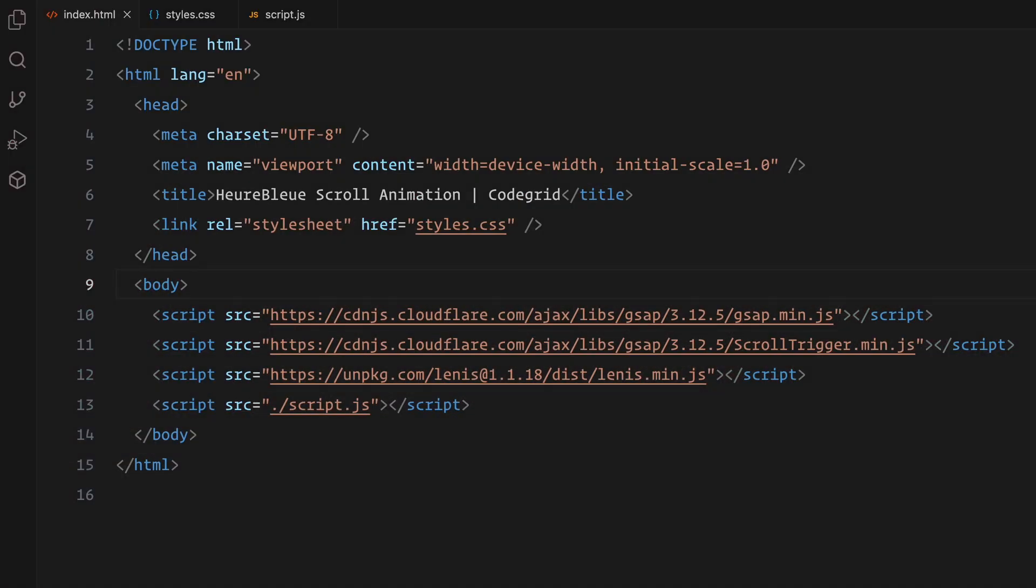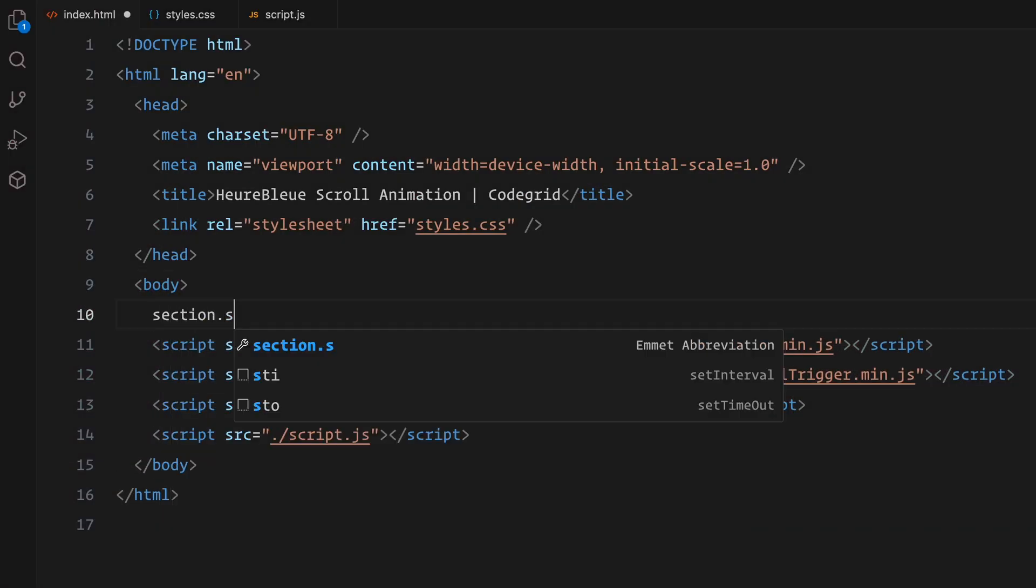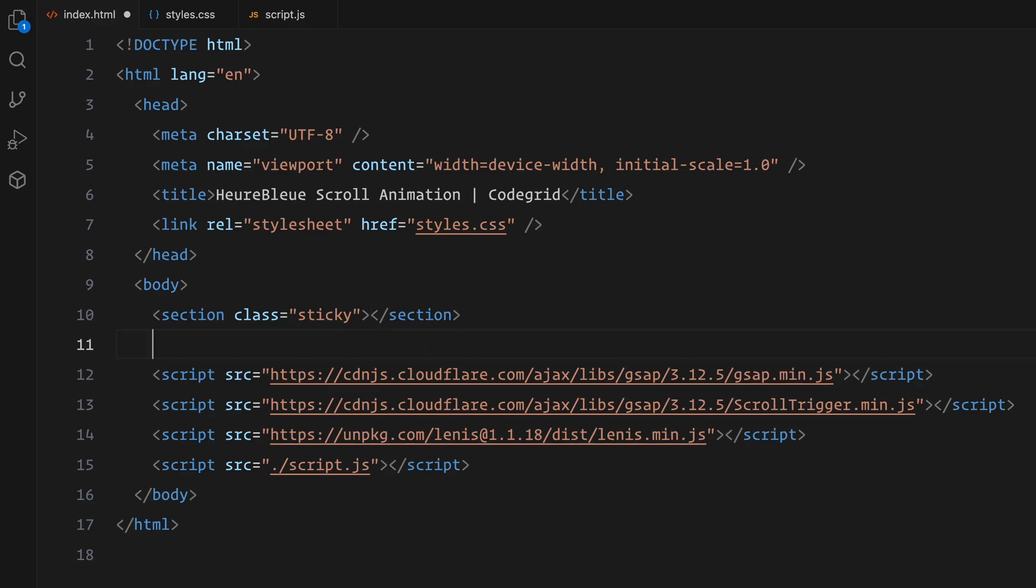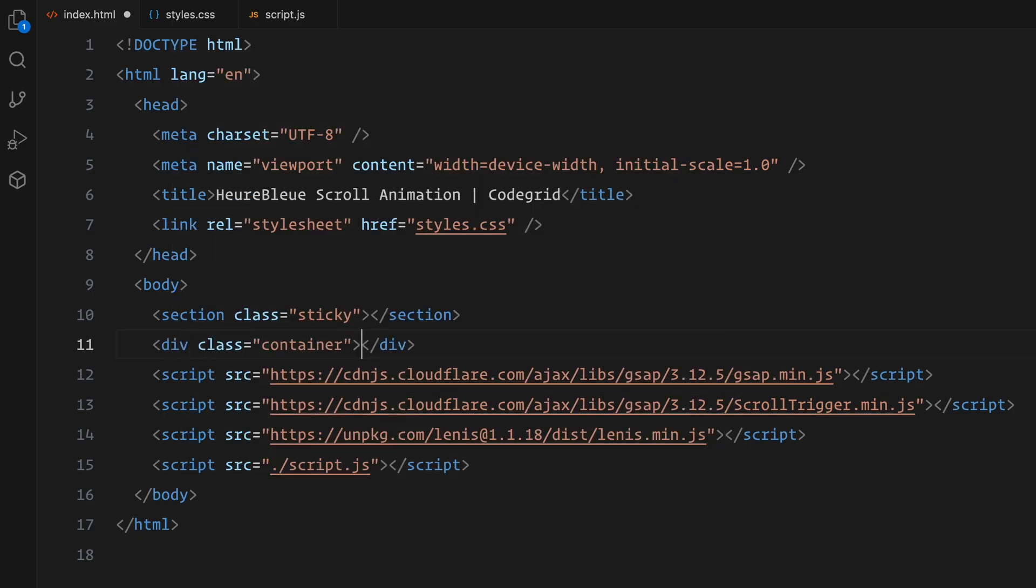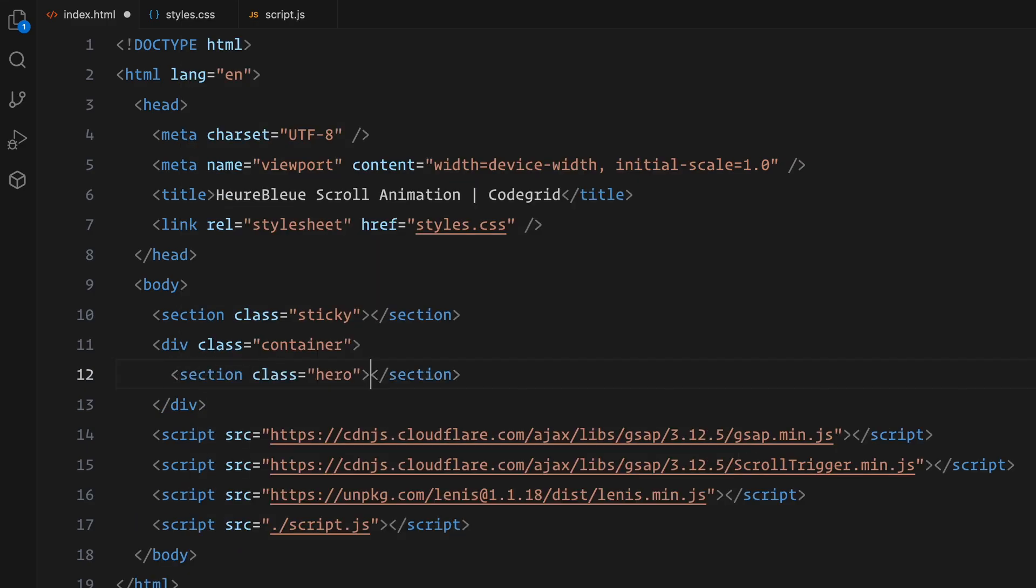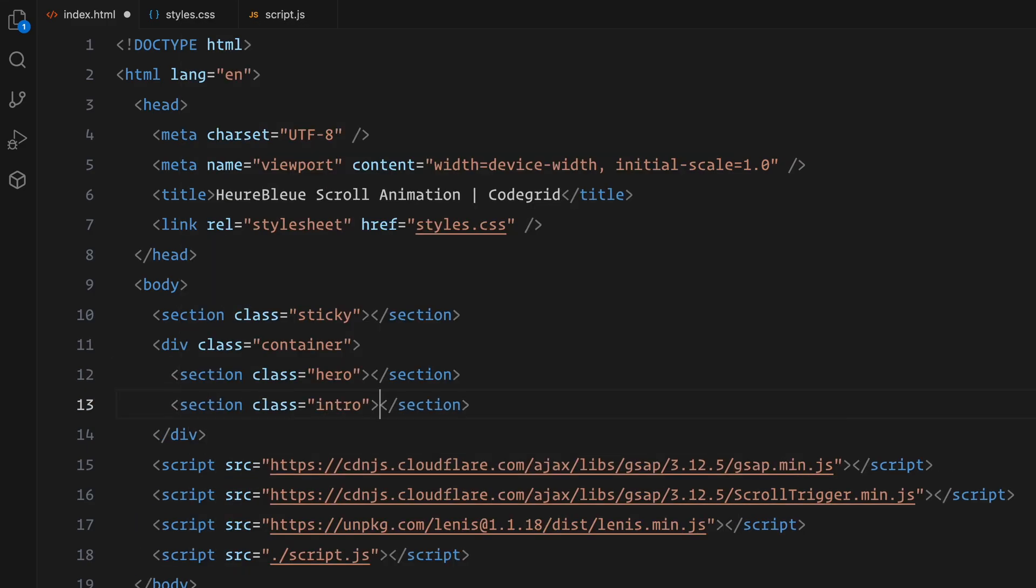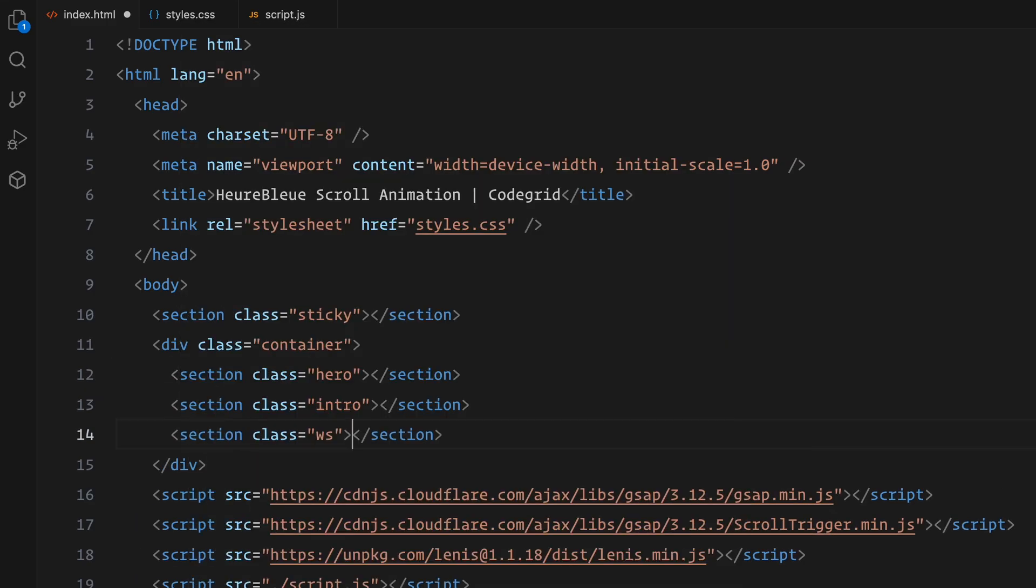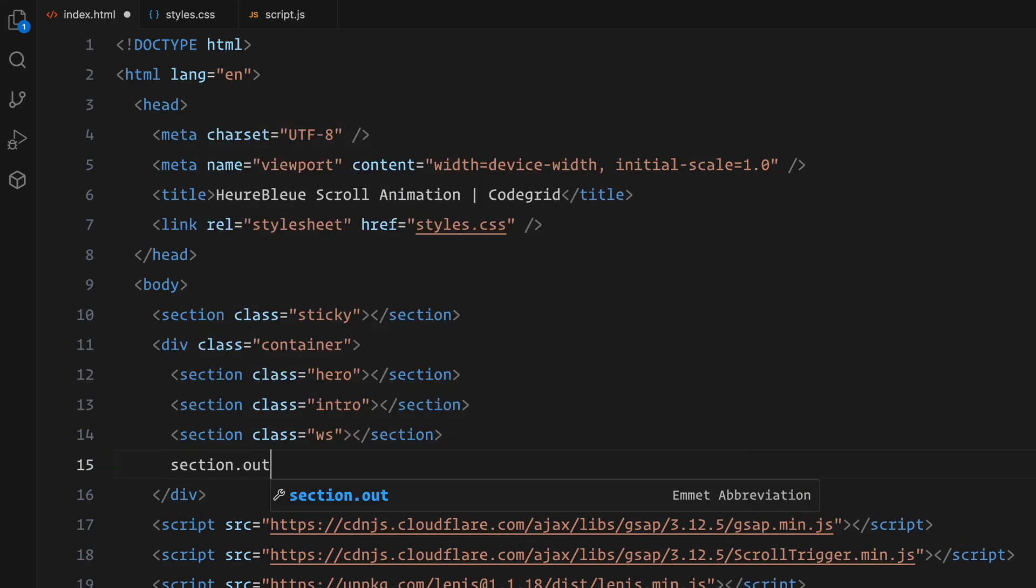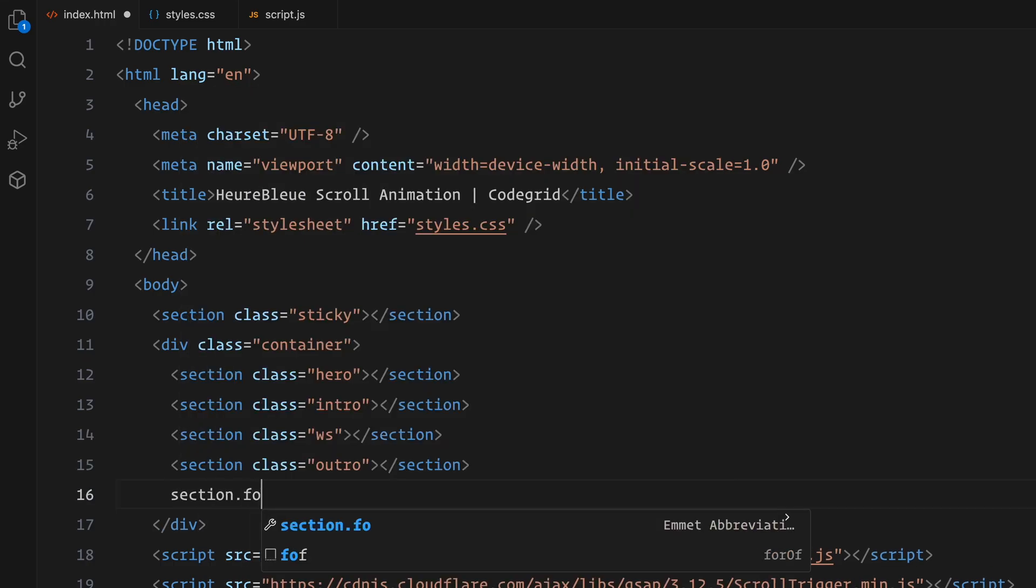To begin, we need to create a sticky section that will contain the images we'll be animating. This section will serve as the focal point for our scroll animation effect. Next, for the rest of the website content, I'll create a container and add a few sections. These sections will include a hero section, an intro, a whitespace section, an outro and a footer.